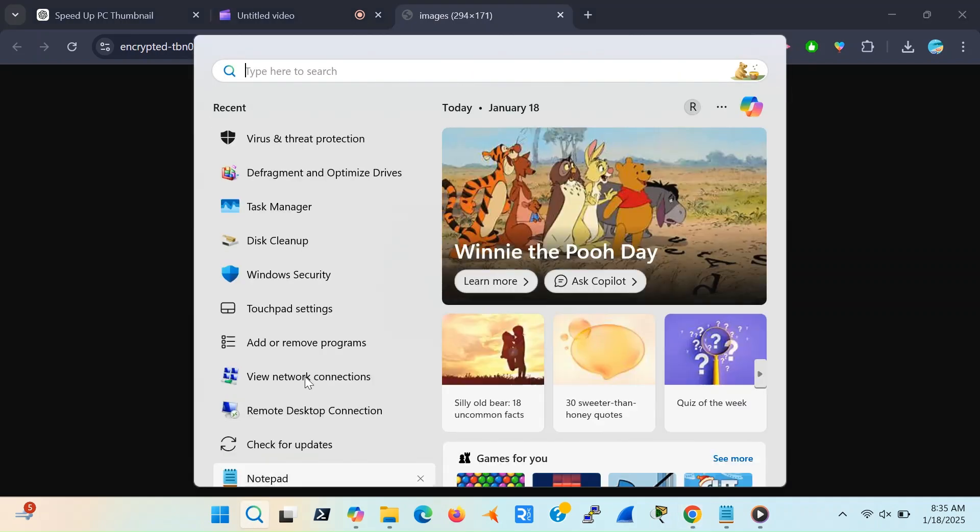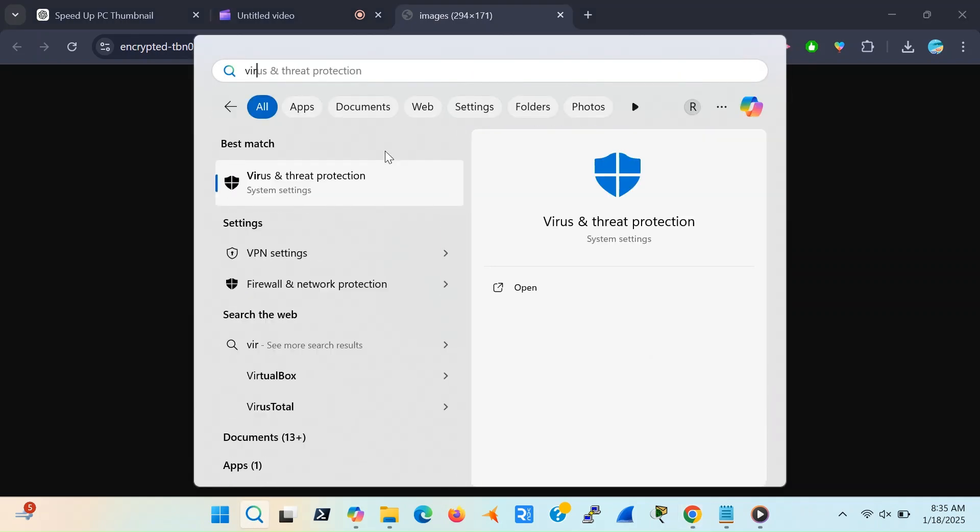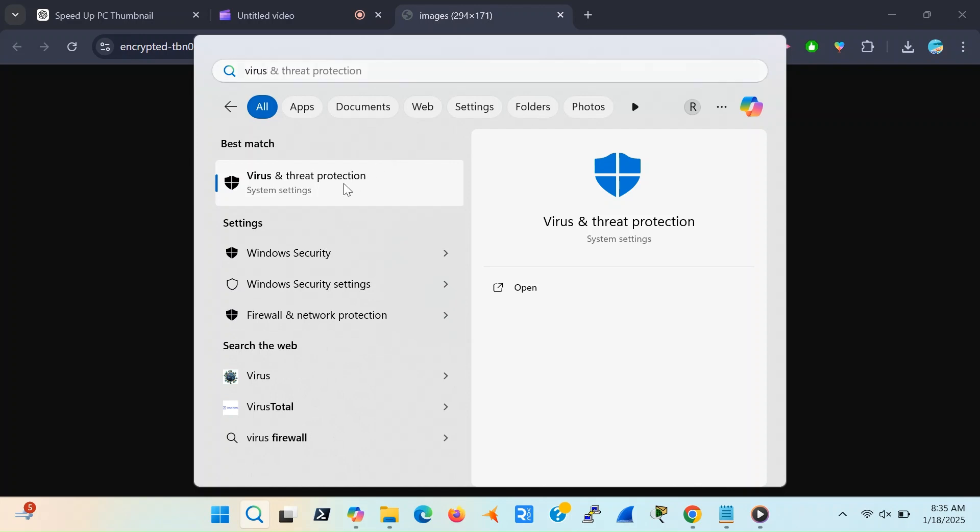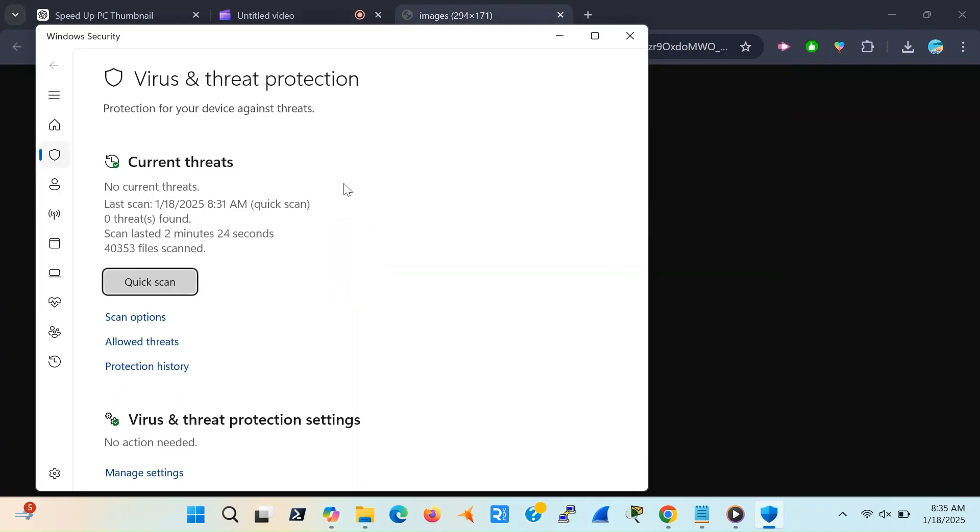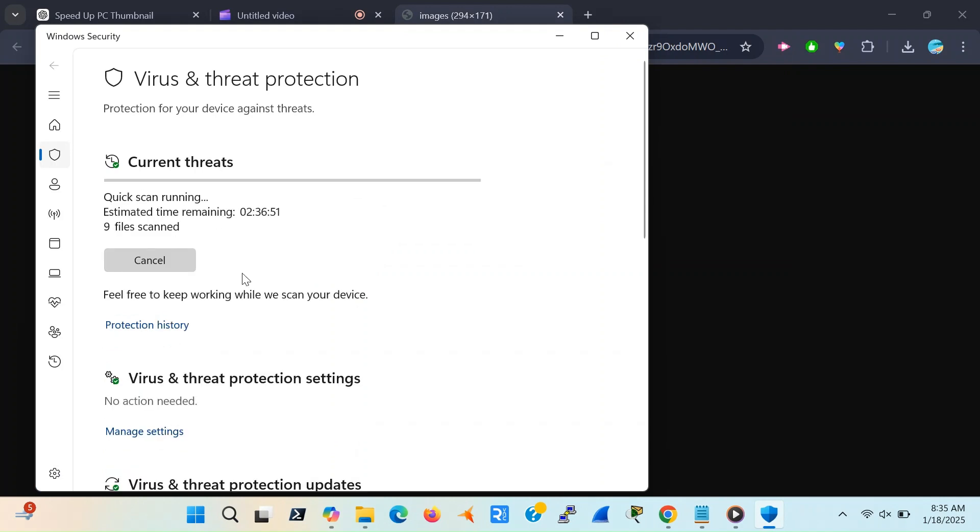Open Windows Security and click on Virus and Threat Protection. Run a quick scan to check for any malicious files. If you're using third-party antivirus software, make sure it's up-to-date and perform regular scans to stay protected. Your PC deserves to feel safe and fast.